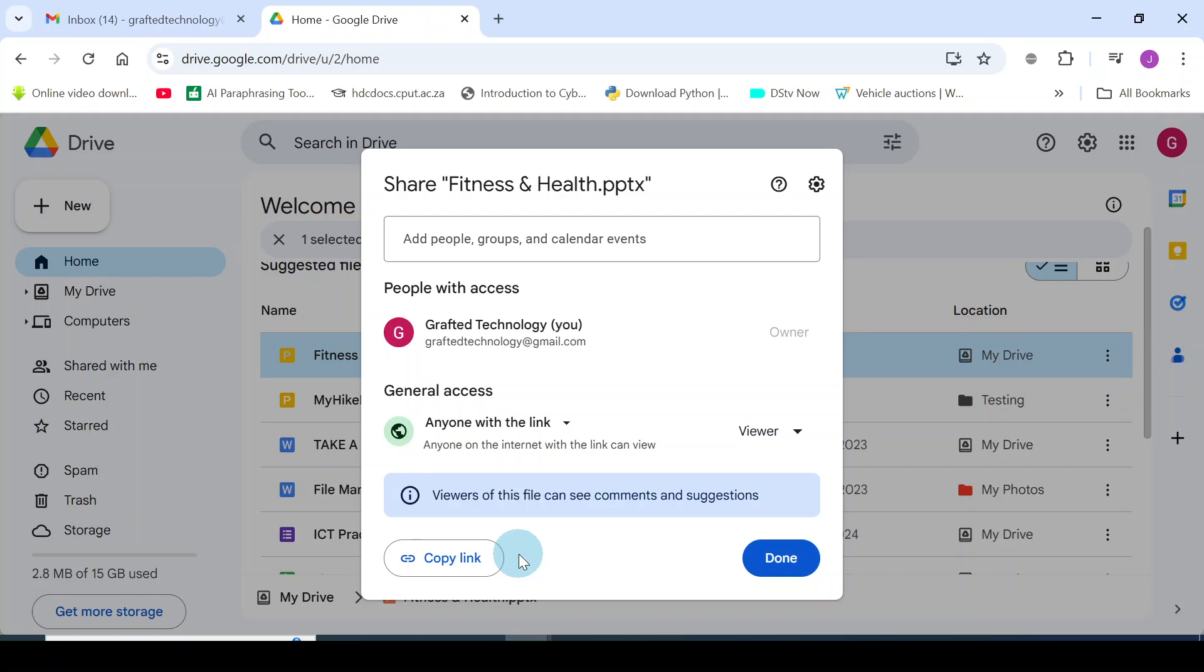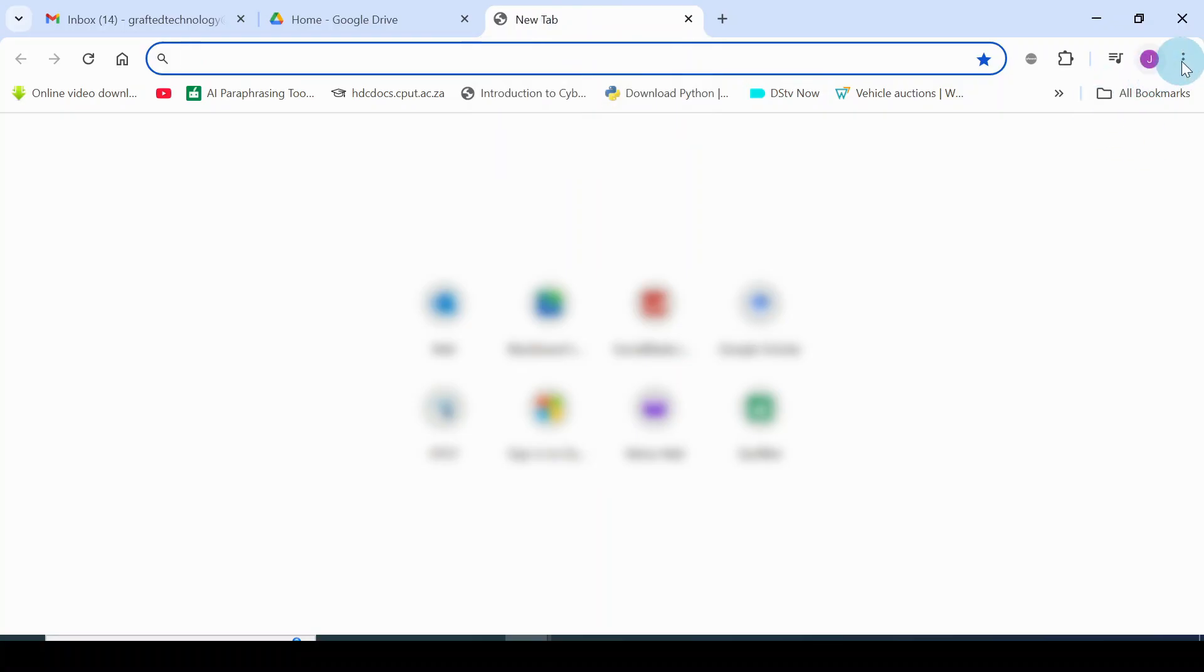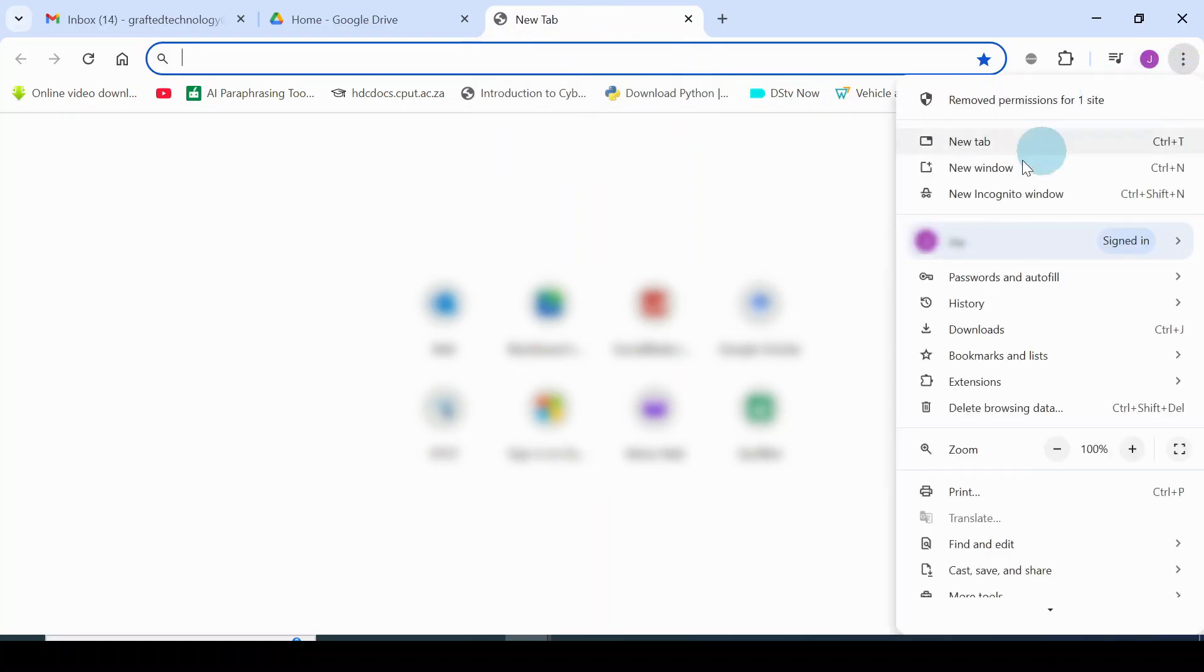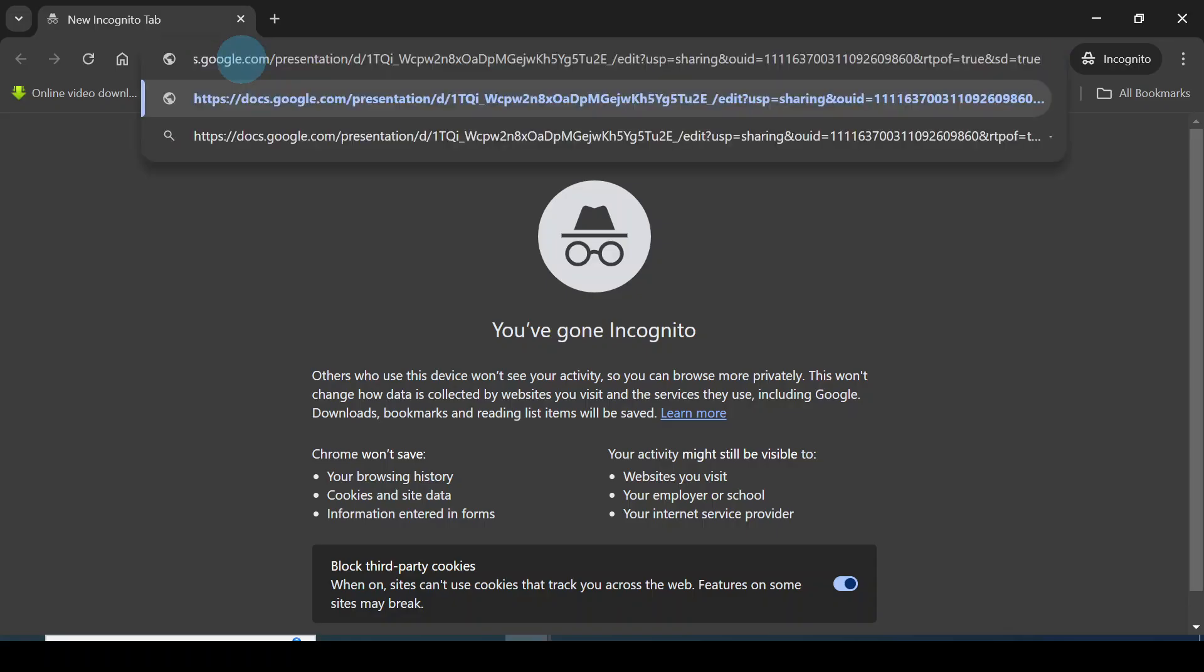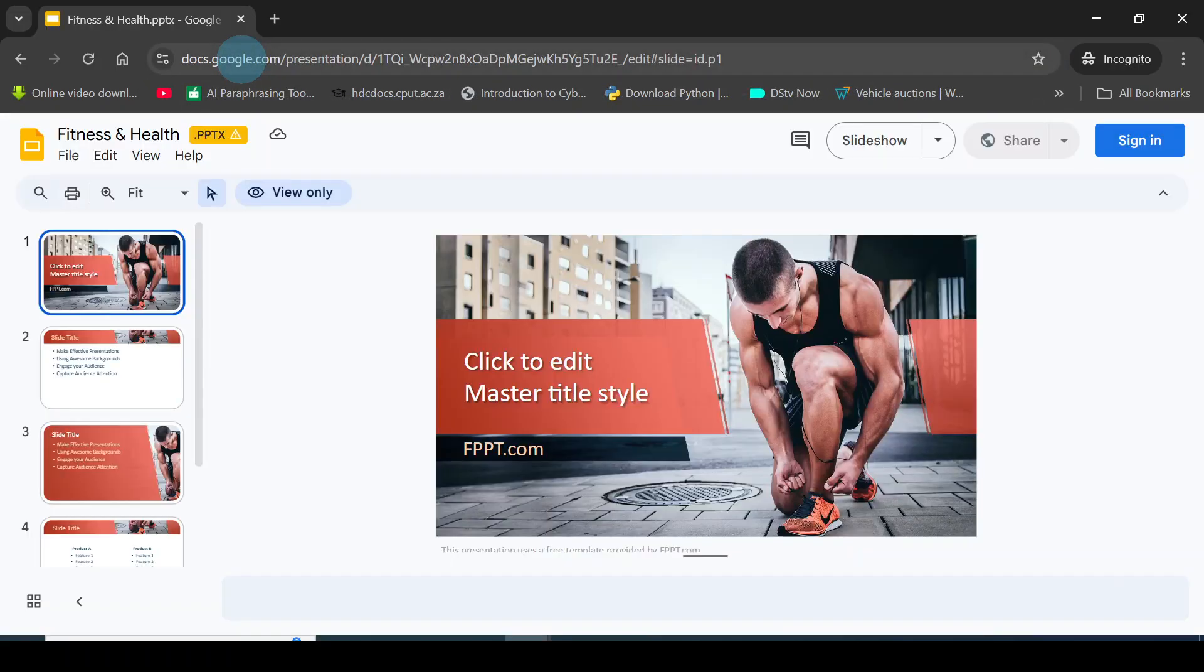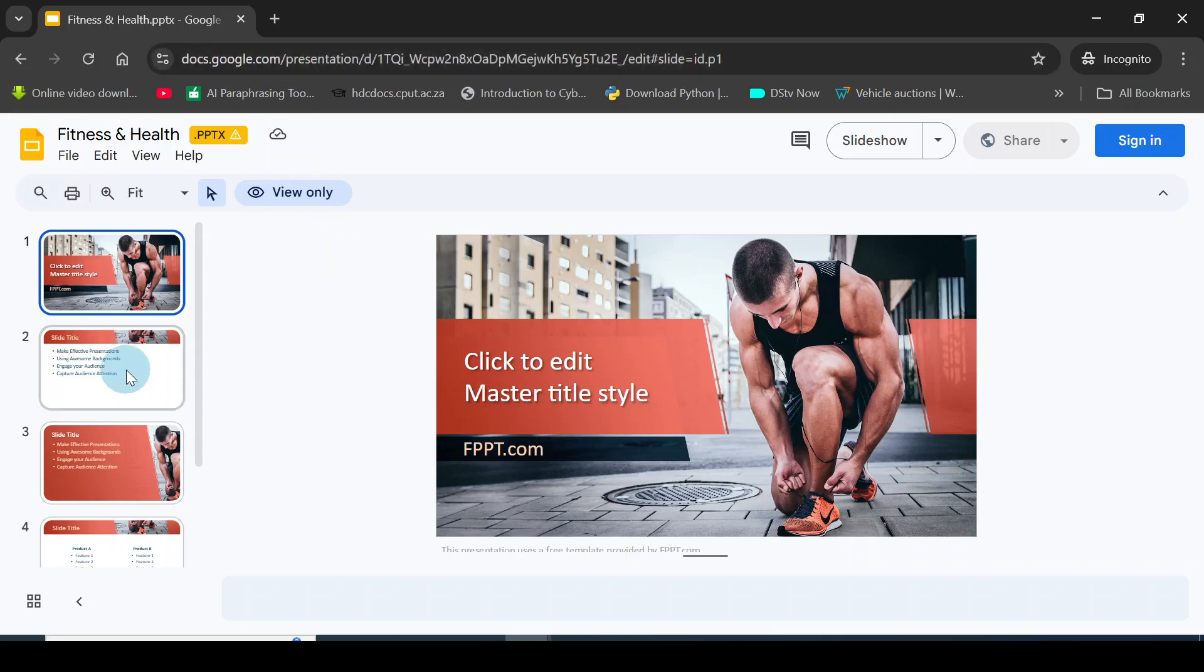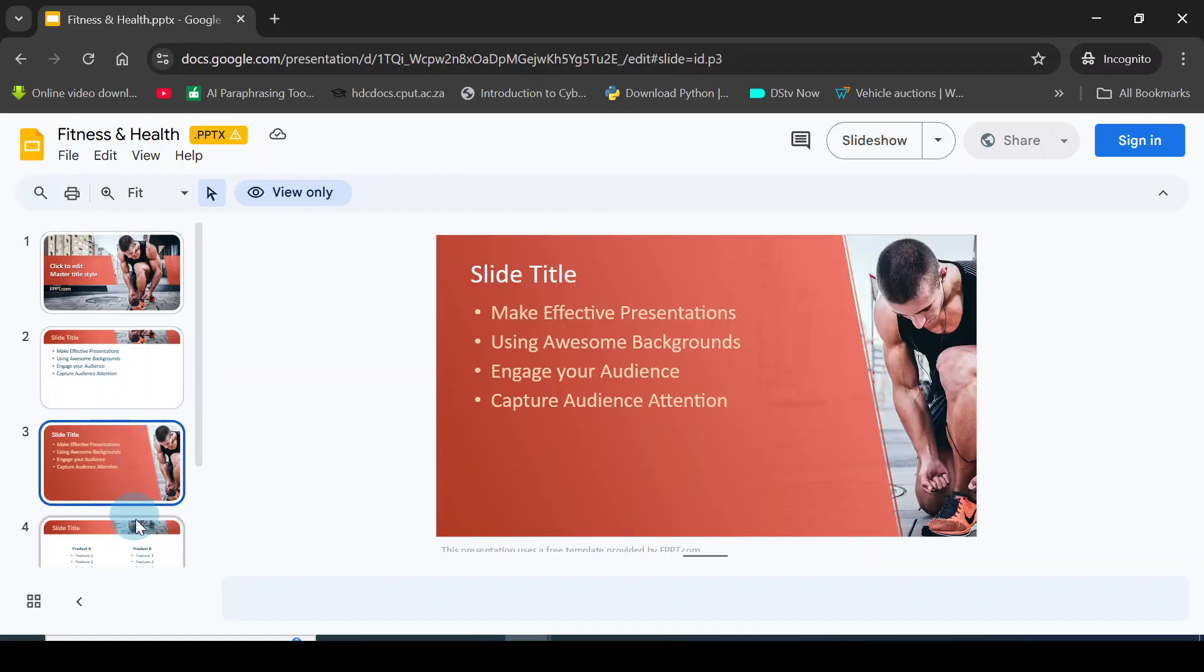When you share that link and whoever has access to that link, I'm going to show you how it would look like. I'll open a new tab. I opened an incognito mode. That link that I copied, I'm going to paste it here and press the Enter key. Now in this incognito mode, whoever has access to this file, this is what they are going to see, and they do not have access to edit the document. They can click on any aspect to view any of the slides.